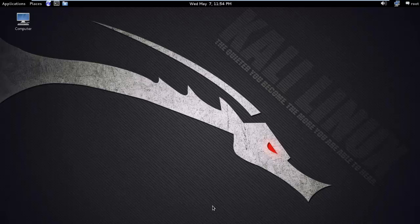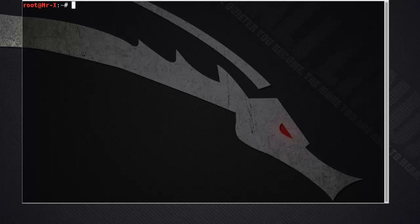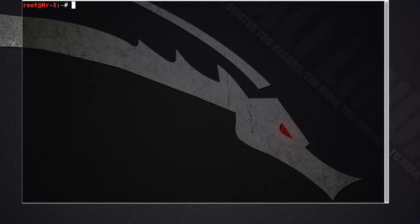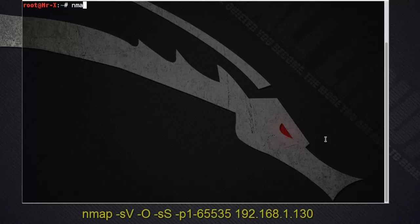First we run a port scan on the target machine. We run an Nmap version scan and operating system scan.